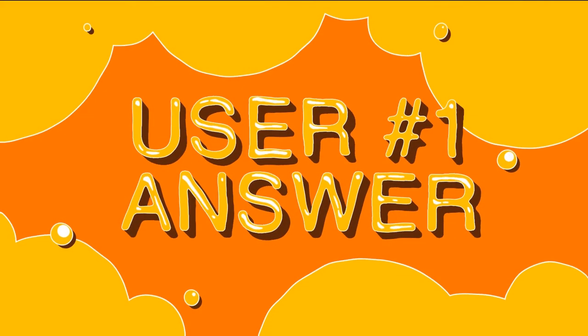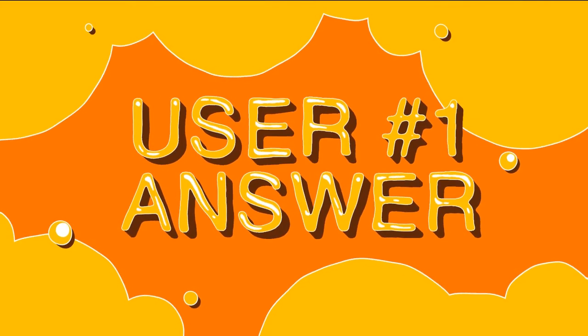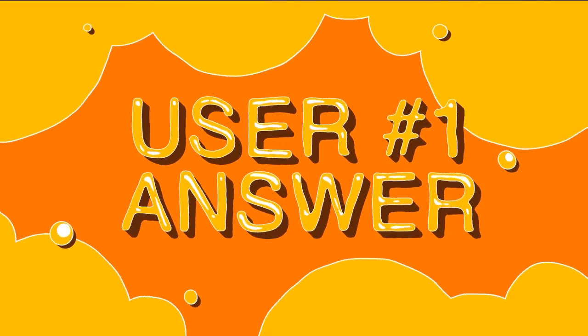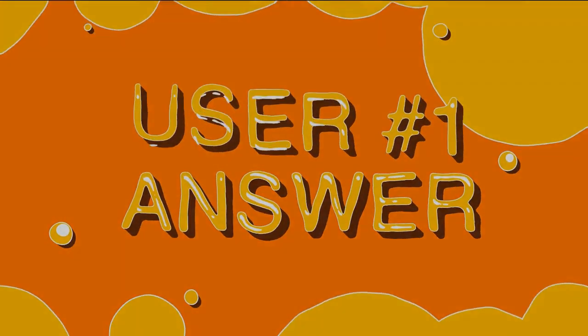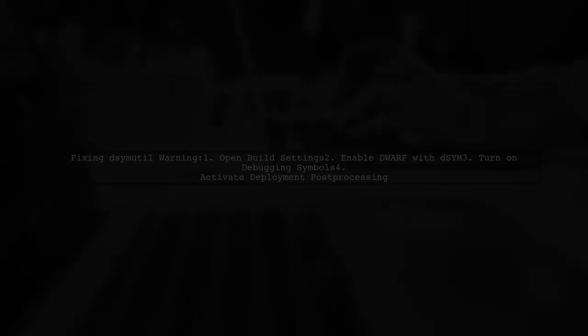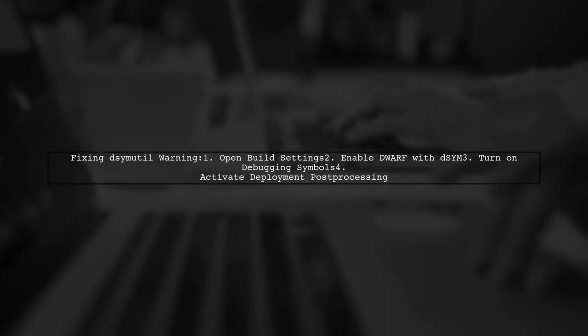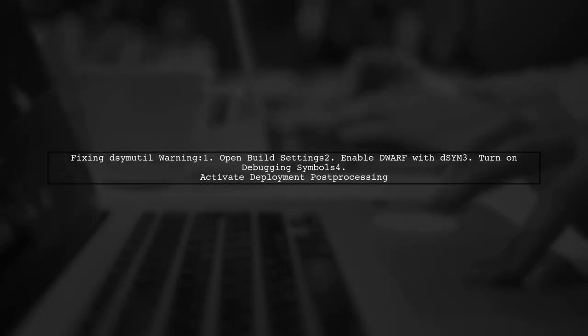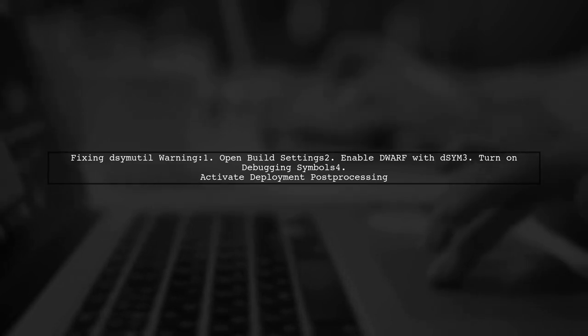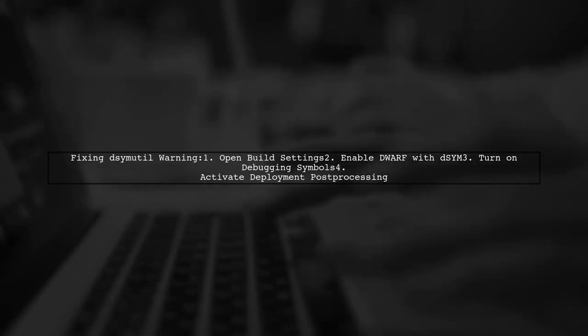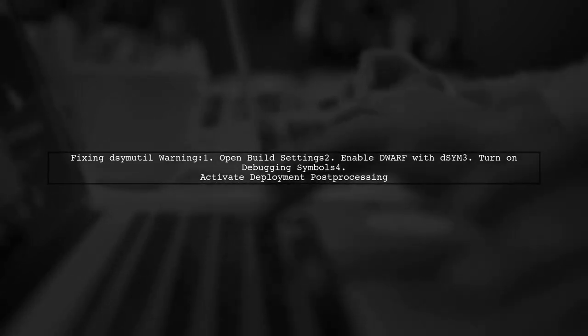Let's now look at a user-suggested answer. To resolve the DSYM tool warning about no debug symbols, check your target build settings. Make sure to enable DWARF with DSYM debugging symbols and deployment post-processing.